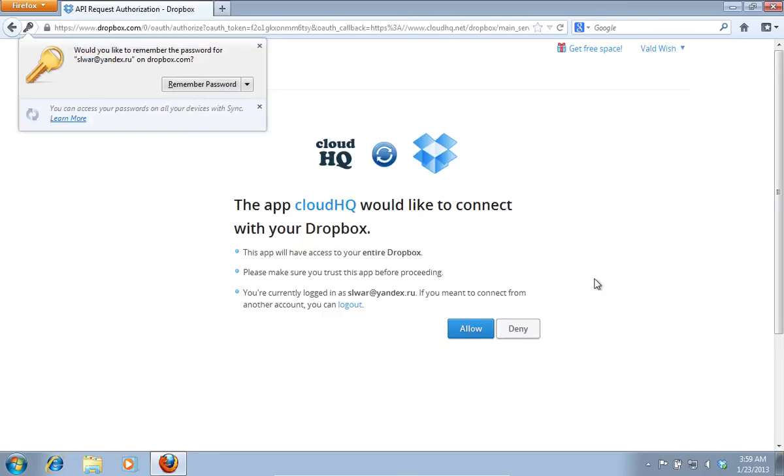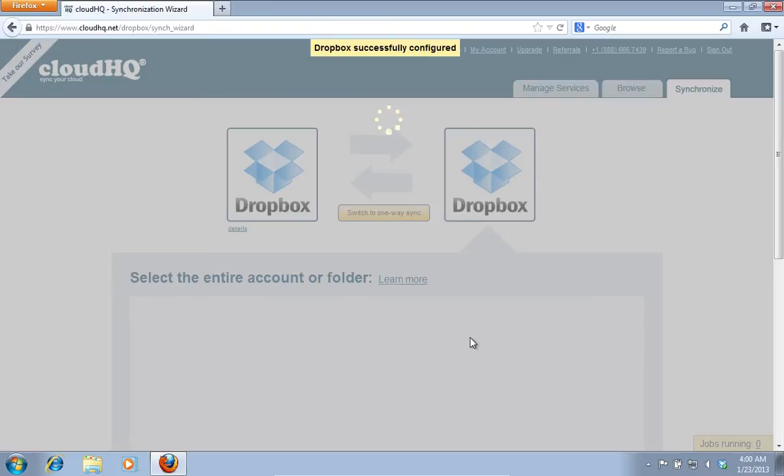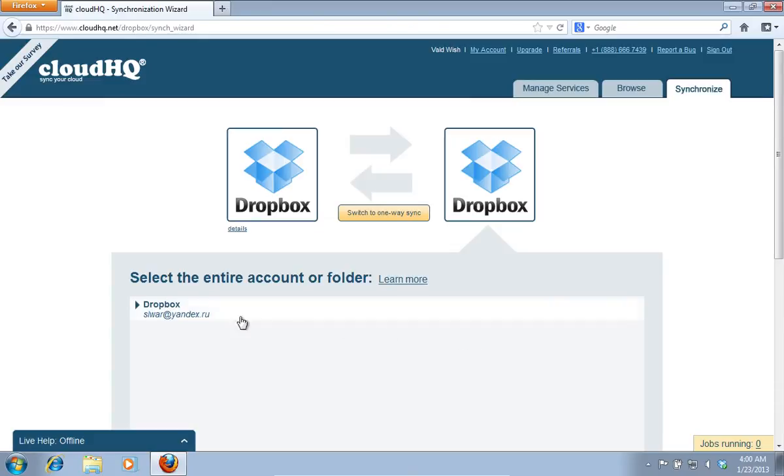On the following page, allow the CloudHQ to connect with the new Dropbox by clicking on the Allow button.